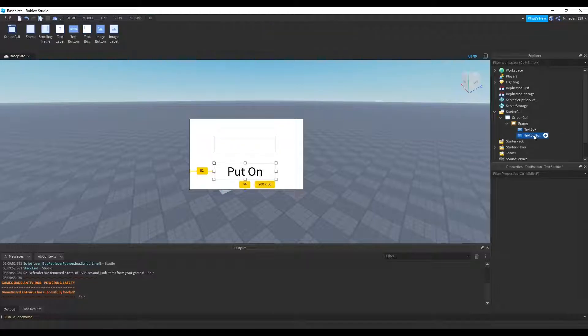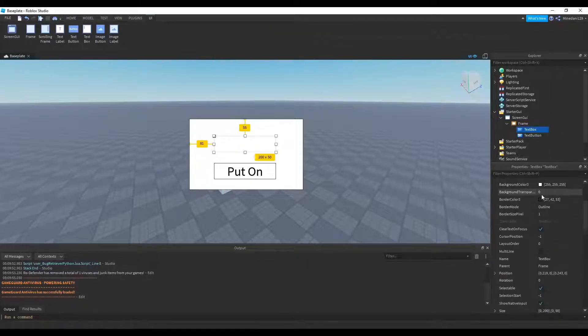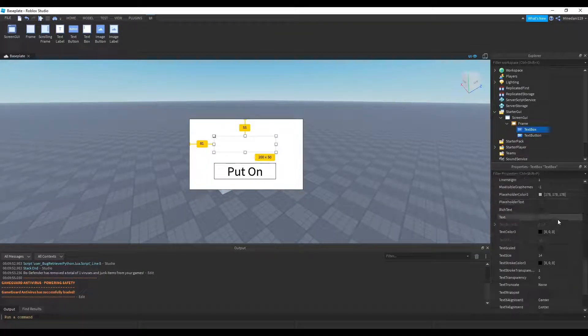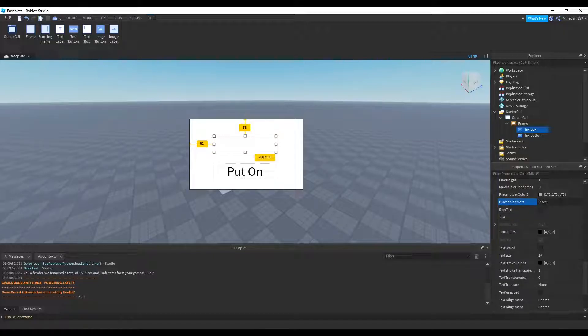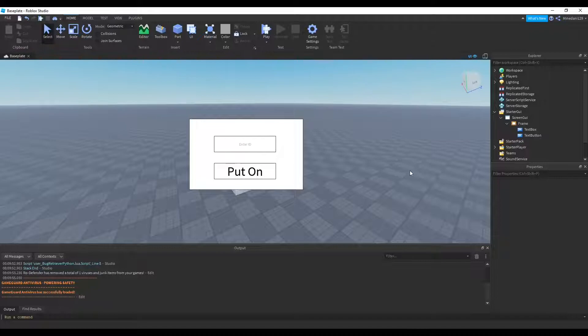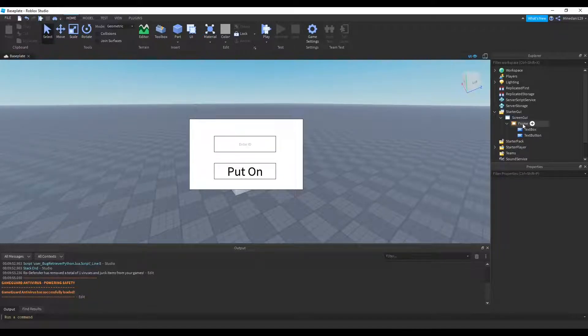So it kind of looks like that. And inside the text box, I'm going to be setting the placeholder text to enter ID so people know where to enter the ID. Okay, so that's it for the basic GUI.